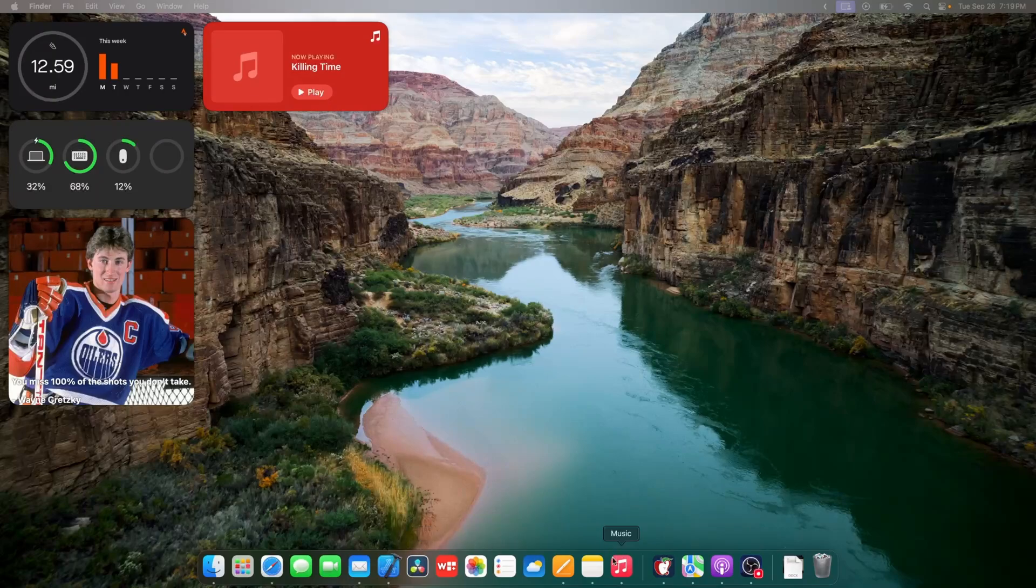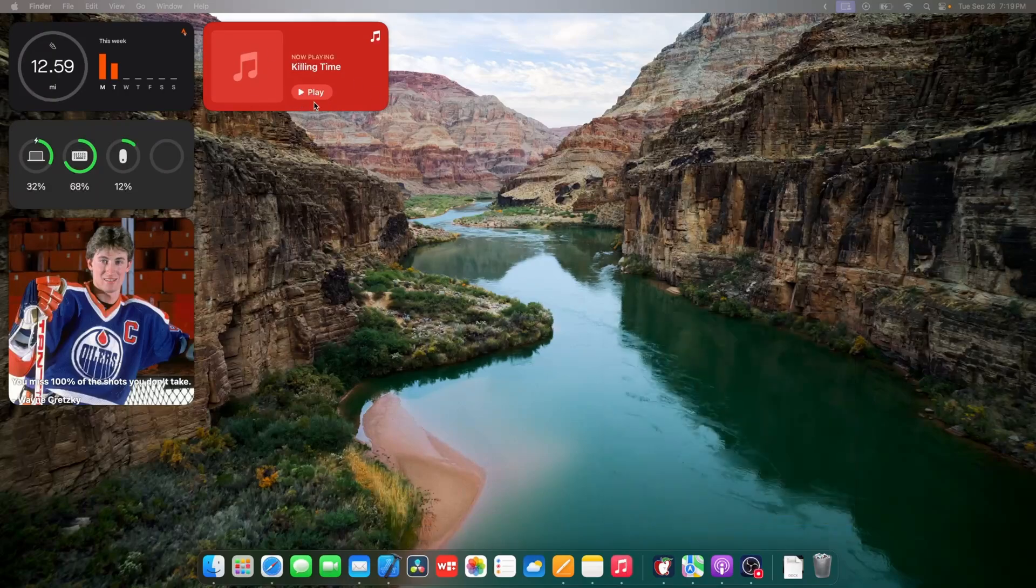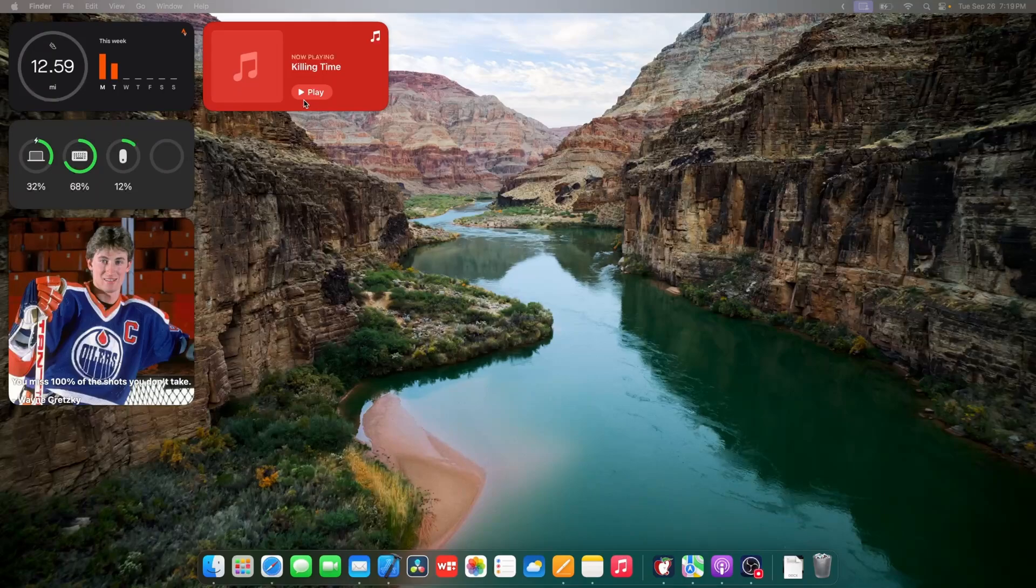You see the music app? I'll close it right now. But if I were to play it, this is not your Mac music app. This is actually your iPhone's music app. So you're actually able to play and pause songs, but that's basically it.